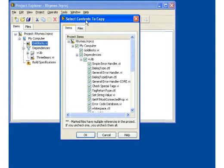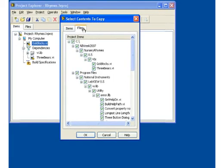You can select the contents to copy using either an items view or a files view, which are similar to the views in the project window.